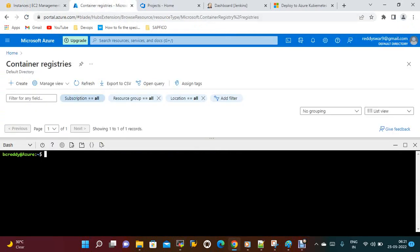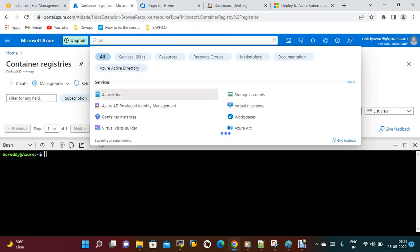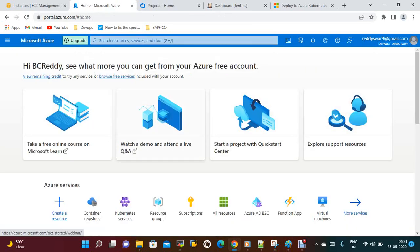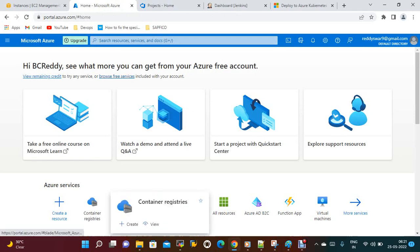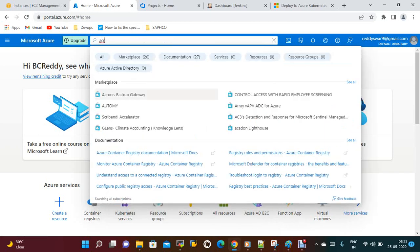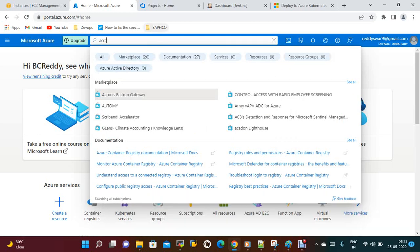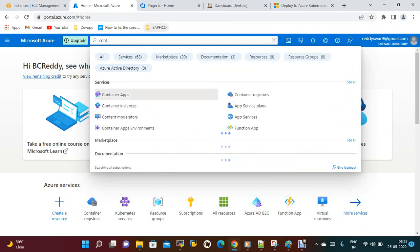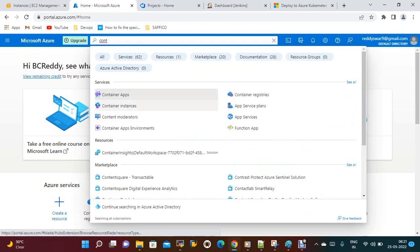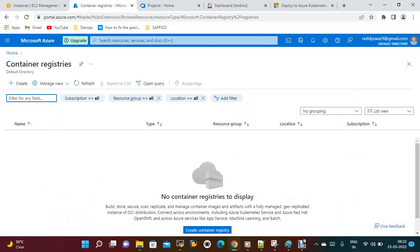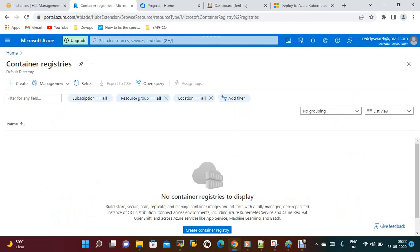You just need to search with ACR or Azure Container Registry. I am currently here, so let me close this shell. See, this is the Container Registries. You can also search with ACR and you will get Container Registry, or you can directly search with Container Registry. So you can create a registry — create a Container Registry.